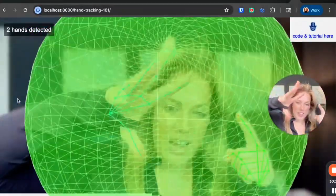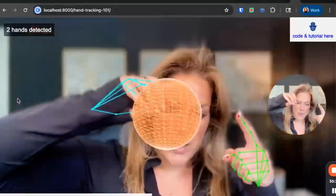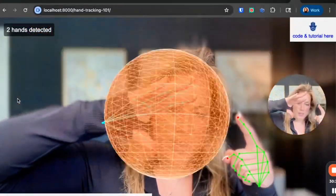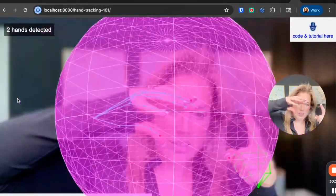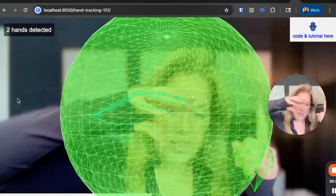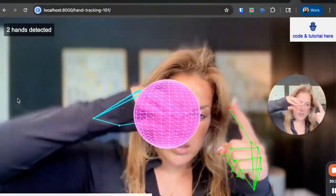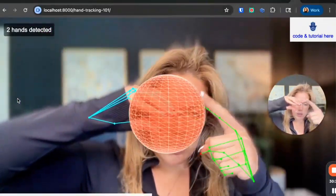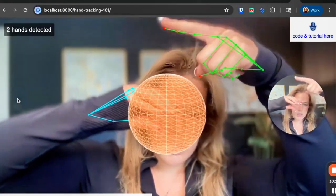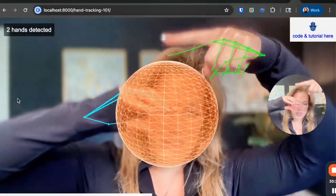And how fast you move your hands is how fast it goes. That's cool.